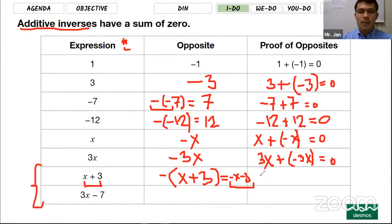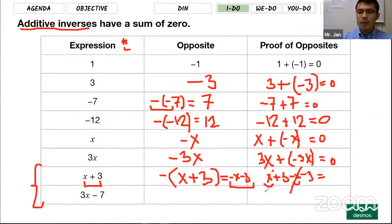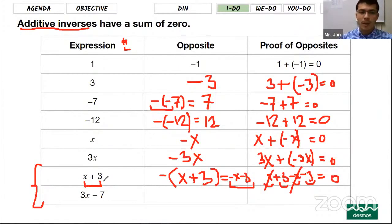This is the key point for today's lesson: when you see a negative sign in front of parentheses, everything inside switches to its opposite. Now let's see the proof. The first expression is x plus 3, and the opposite expression is negative x minus 3. You can see there is a positive x and a negative x — they cancel out to zero. There is a 3 and a negative 3 — that also becomes zero. So we correctly found the opposite.